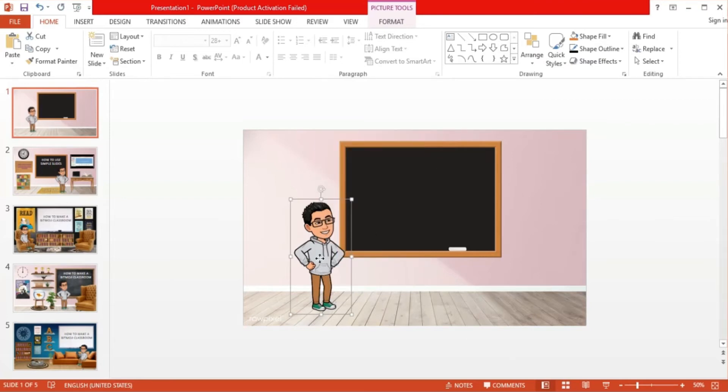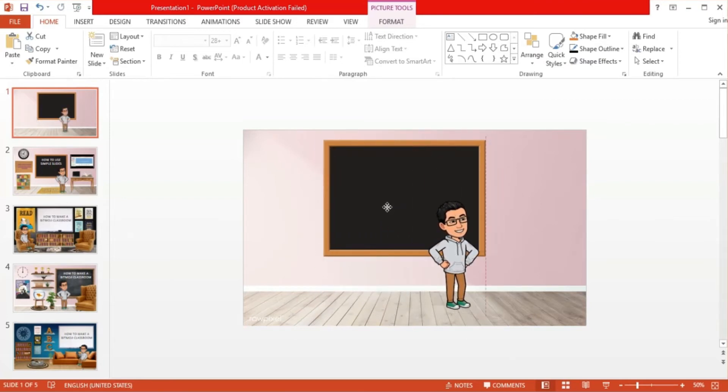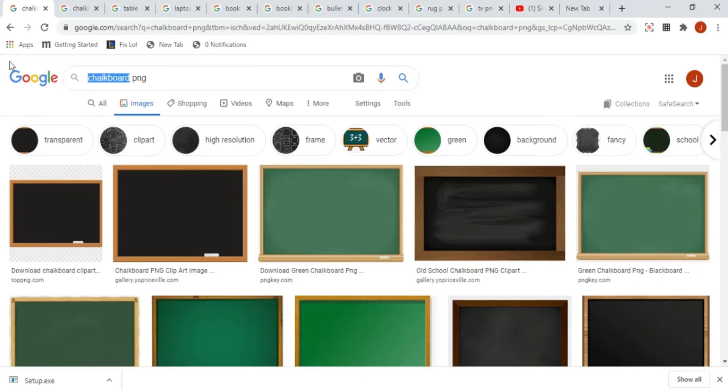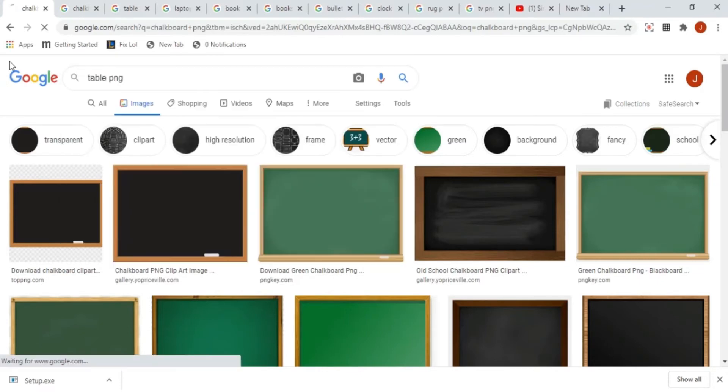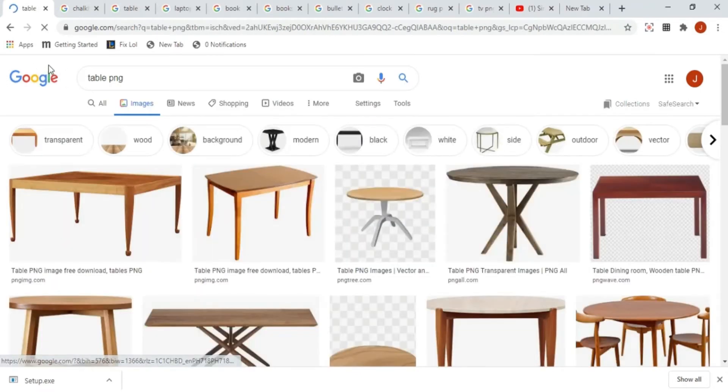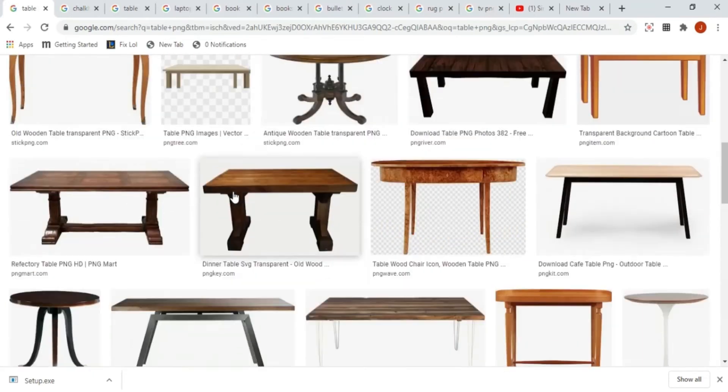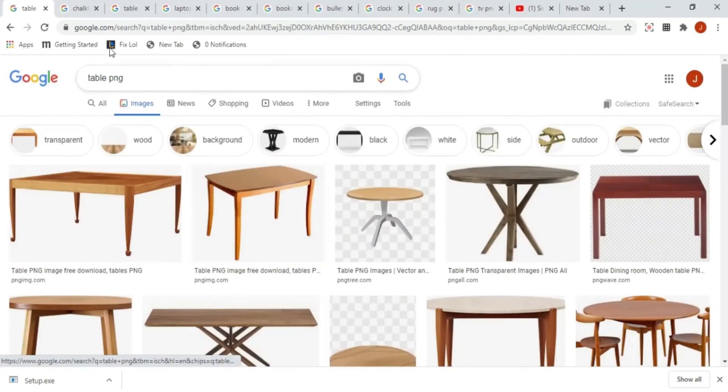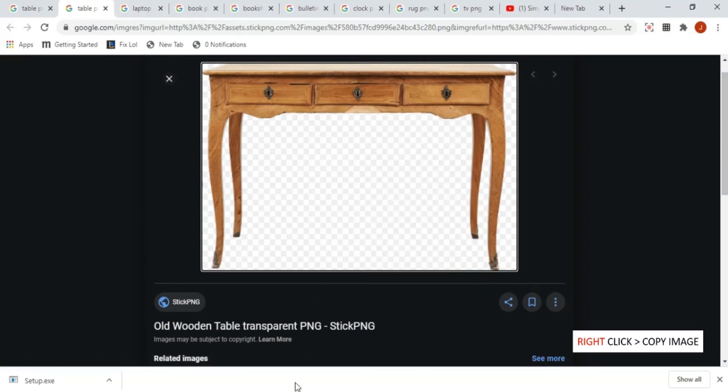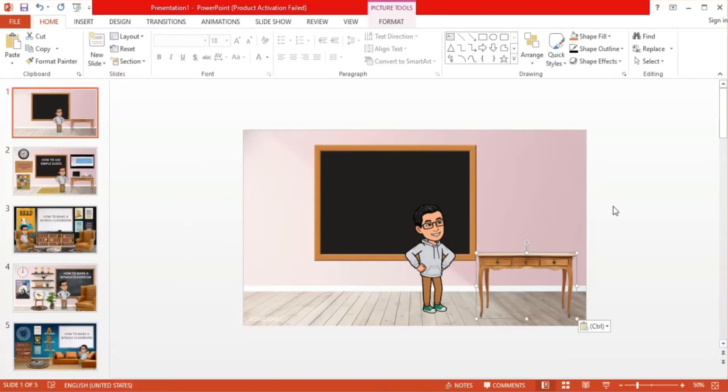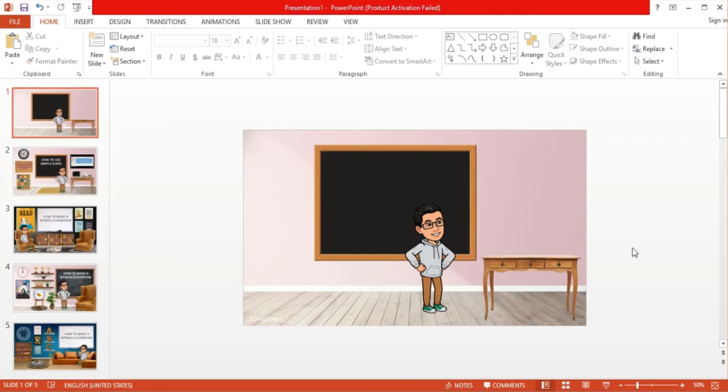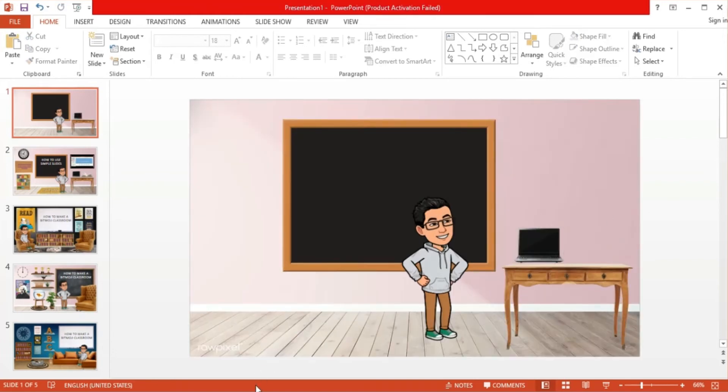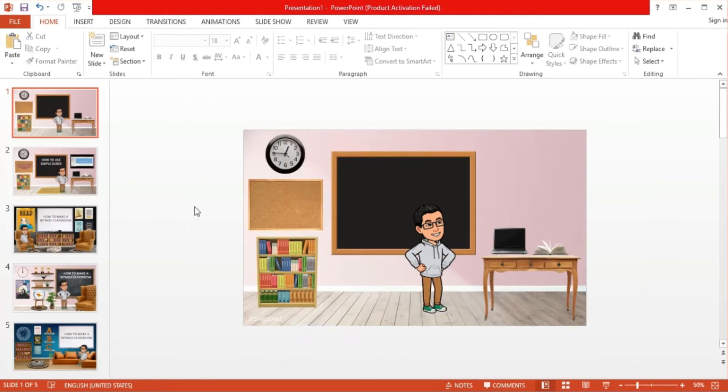Now for the table. Just like the chalkboard, search for a table PNG and choose an image with no background. Once selected, copy the image and paste it on our slide. Resize and reposition the image to your preference. Do the same process for the laptop, book, bookshelf, bulletin board, clock, rug, and television.